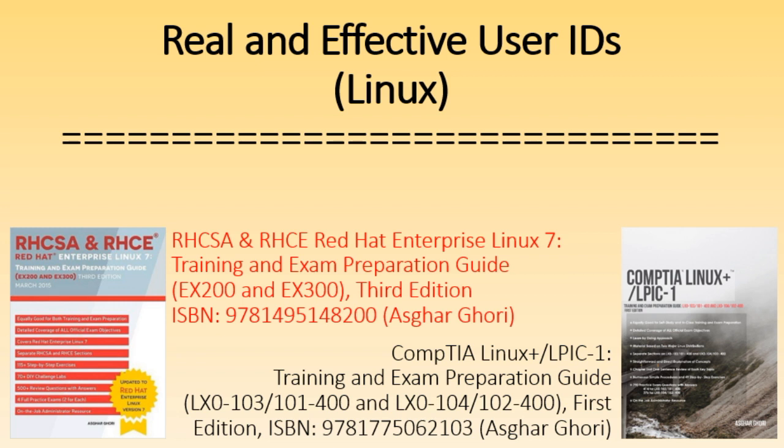I'm going to use my CentOS 7 system called Server 1 for the demonstration portion of this video. Before we proceed, please note that the concept of real and effective user identities is universal and it applies to other major Linux distributions and versions as well.